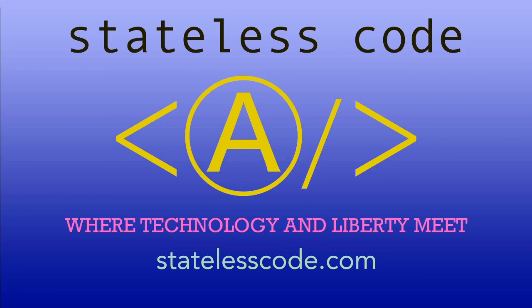Thanks for watching this stateless codecast. Be sure to like, comment, subscribe and spread the word. You can follow us on social media at statelesscode. Until next time, keep coding and don't aggress against peaceful people or vote for others to do so on your behalf.